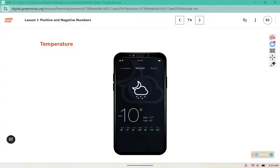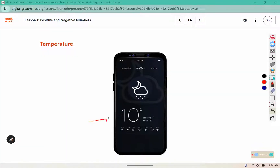Which temperature do you think the number represents — 10 degrees above or 10 degrees below freezing on the phone? Here I have a negative 10. That would represent below freezing. So a negative number is a number that's below zero — a number that is less than zero.